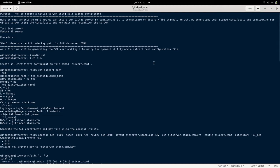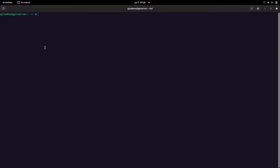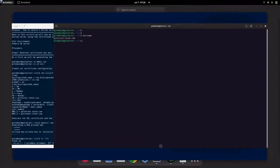Here is the article that I am going to refer for this video. As you can see, I already have a GitLab server setup. Let me show you. This is my GitLab server, wherein the hostname is gitserver.stack.com.